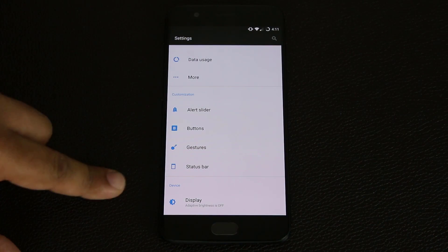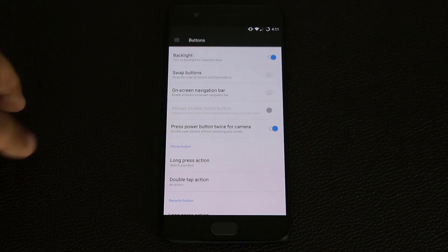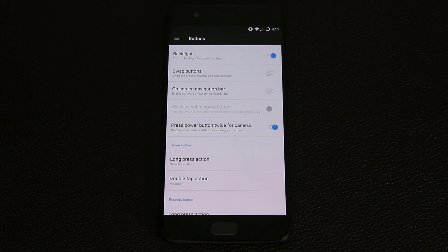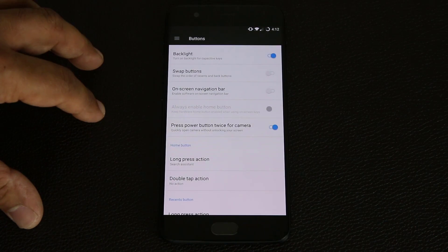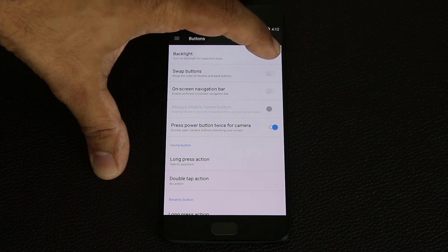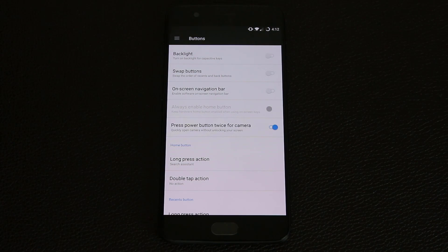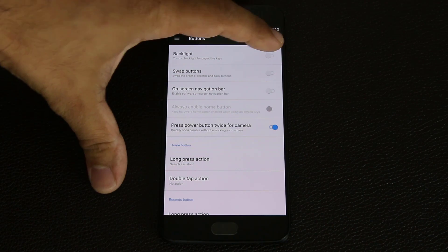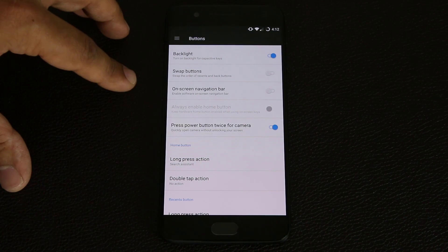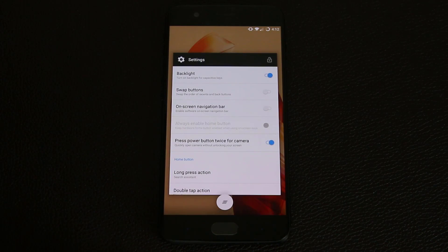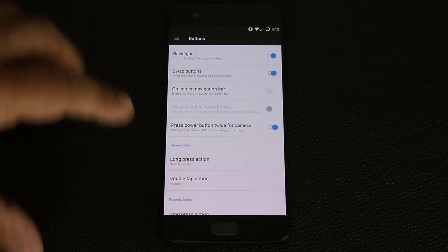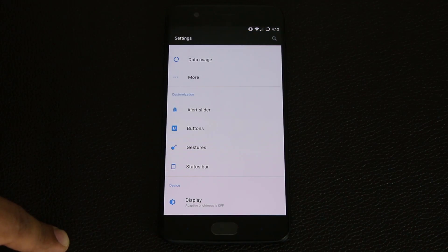Go back into Settings, scroll down to Customization, and tap Buttons. You have a bunch of options here. First, when you tap these capacitive buttons they actually light up very lightly — you can disable that backlight, which might save a little battery life. I like to keep it enabled so I can see where they are. You can also swap the buttons — so right now this is the back button and that's the recent apps button. If you tap Swap, now this is recent apps and that's the back key.